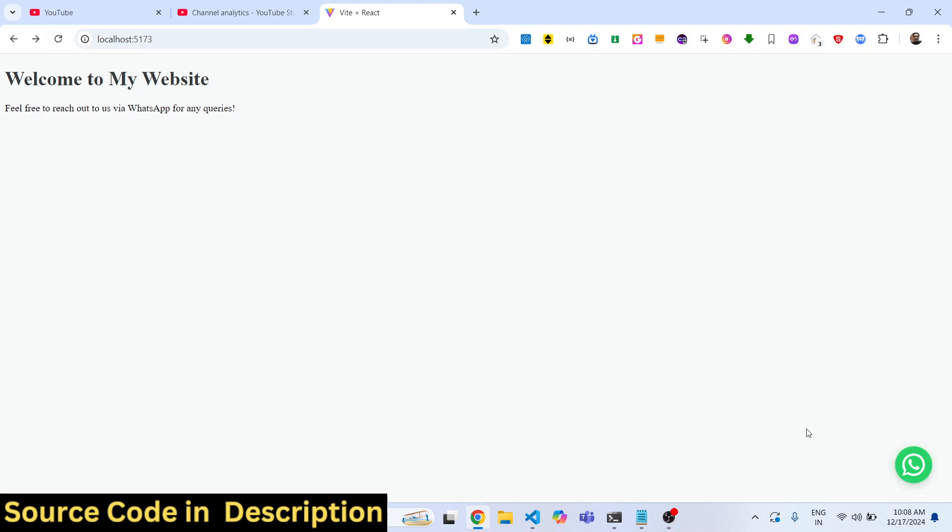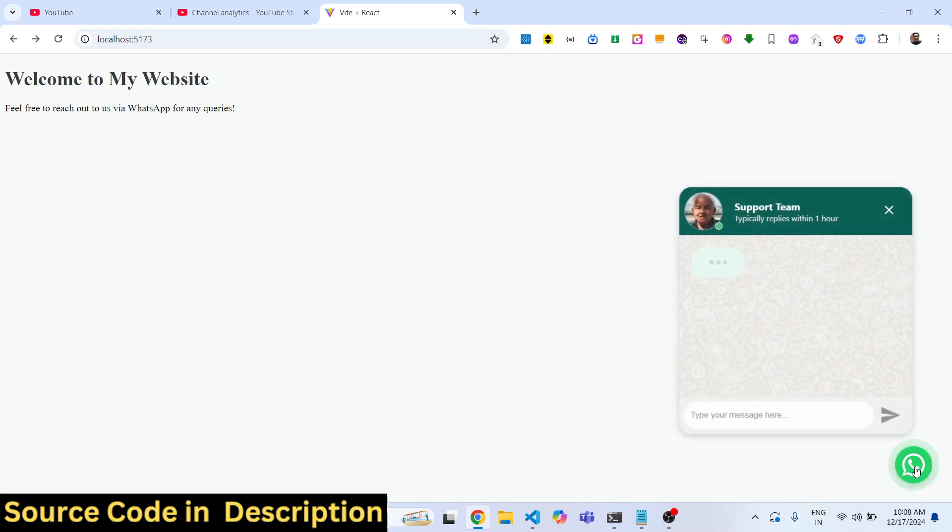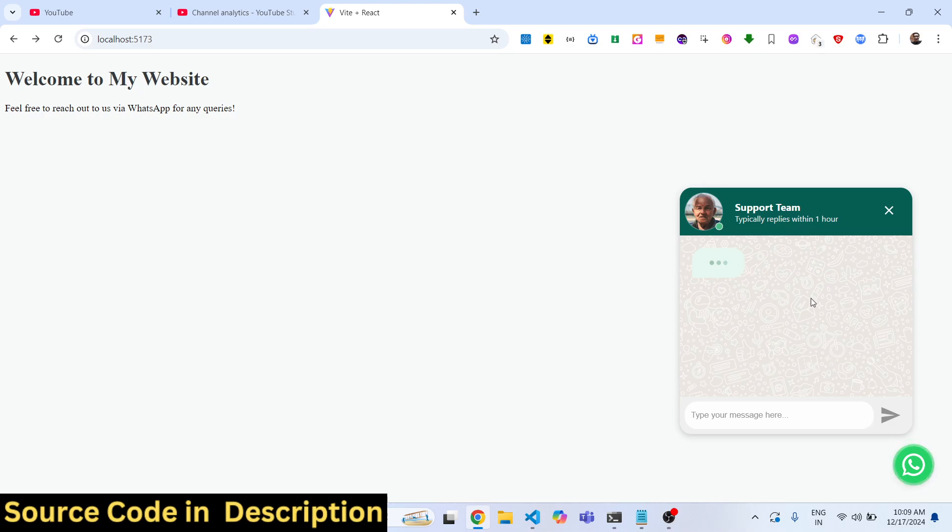It will appear in the right bottom of your screen. If the user clicks on this WhatsApp support pop-up will pop in. You will replace your picture right here, your company name, and whatever status that you want to see.